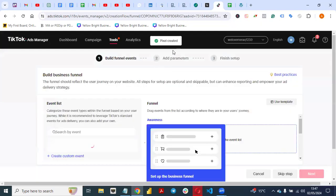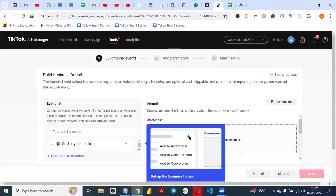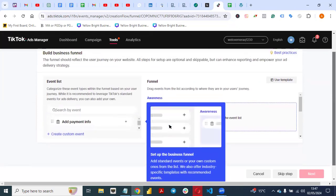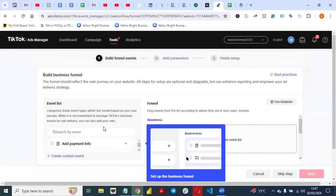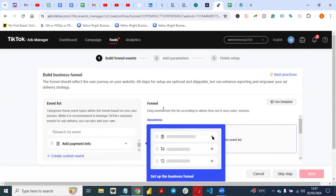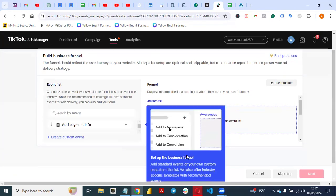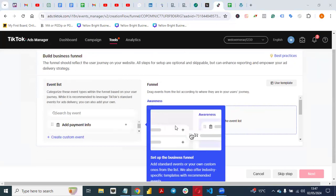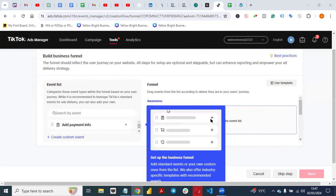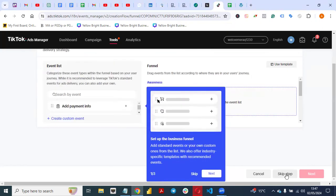Once you click Next, your pixel is created. At this point it's telling you to create event leads, create custom events, and all those things — you are not going to do all this right now. Click on Skip Step.